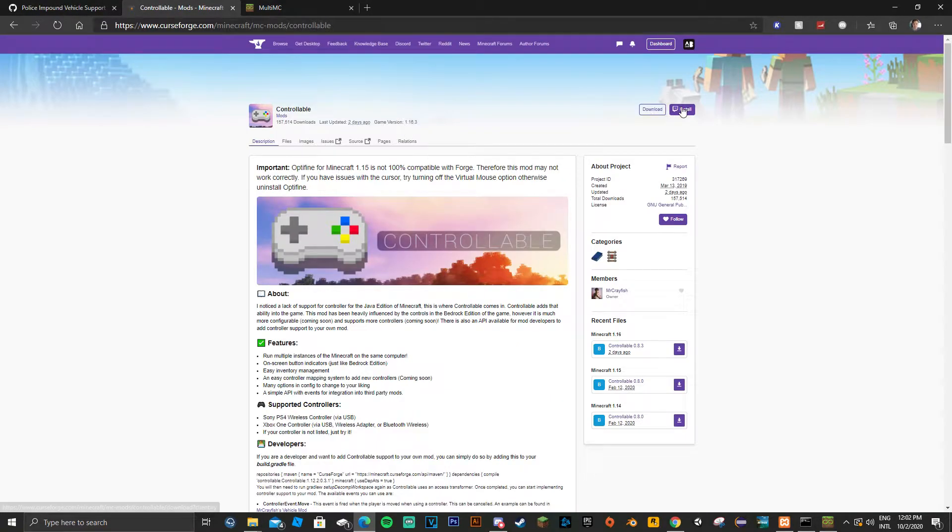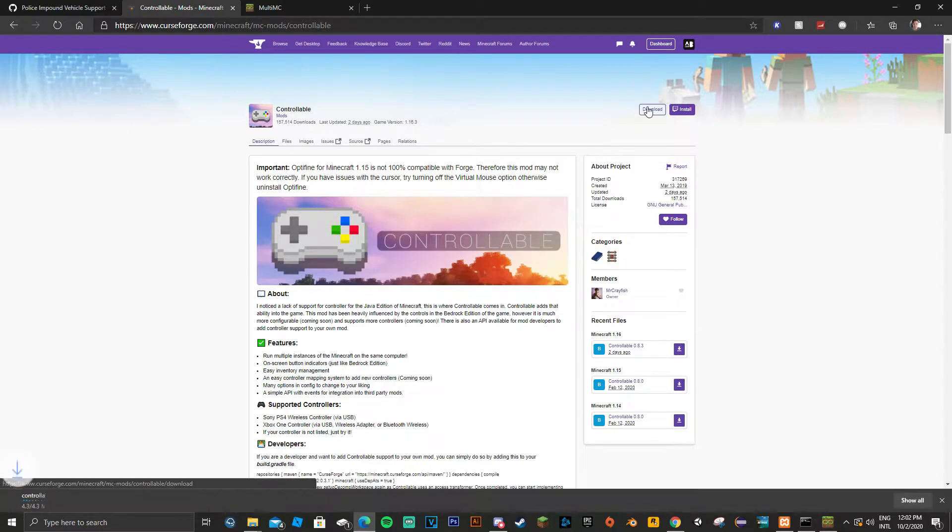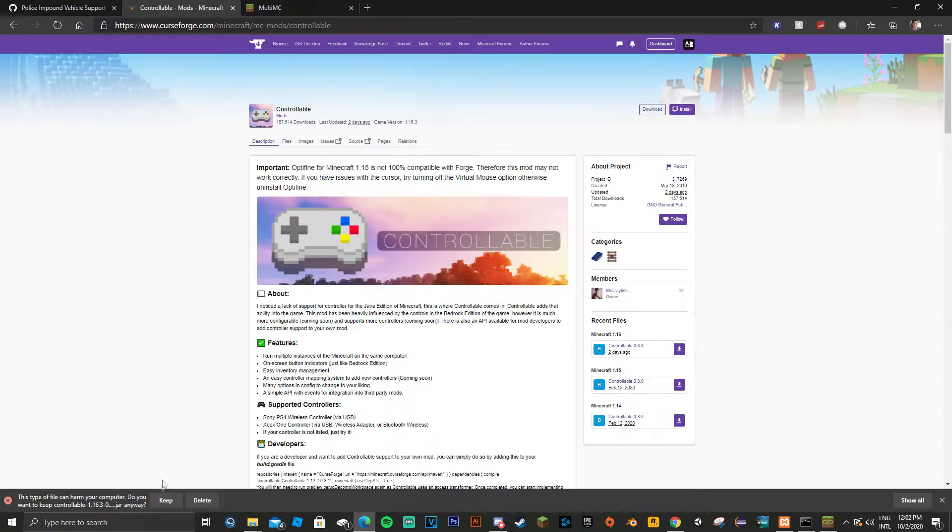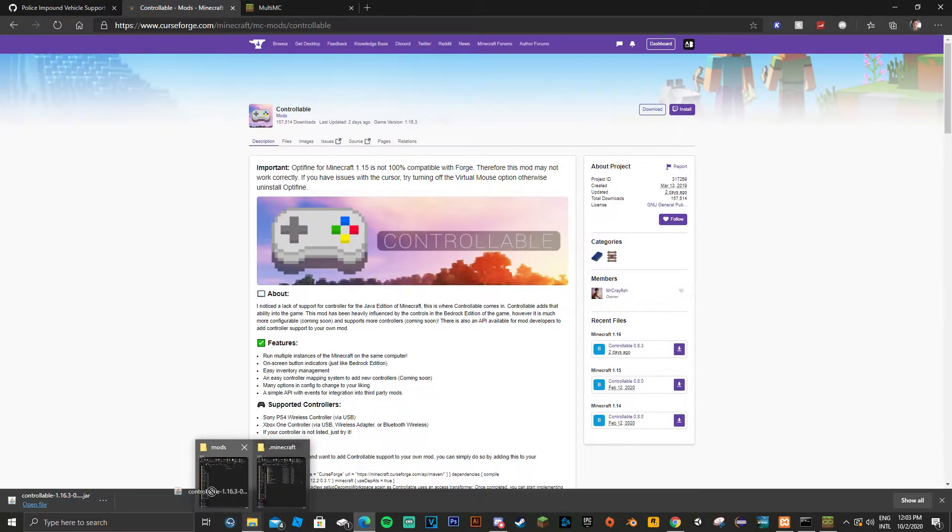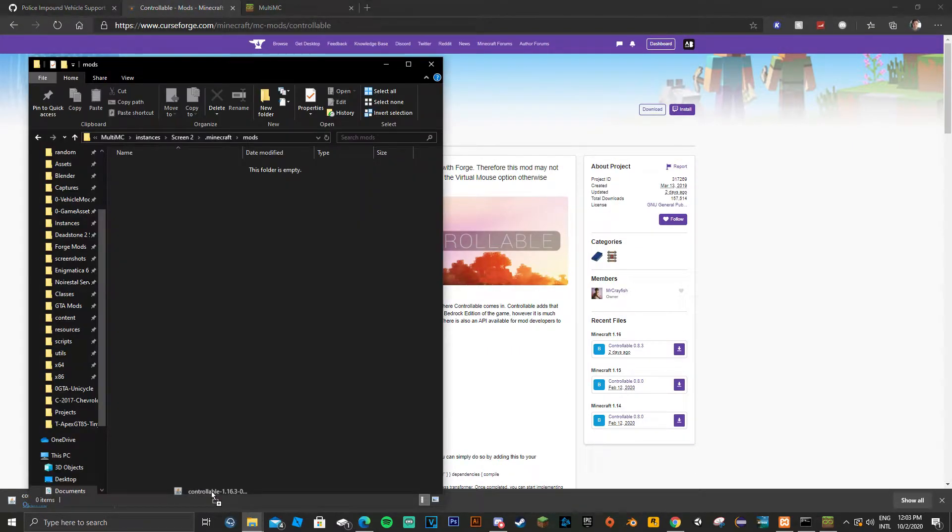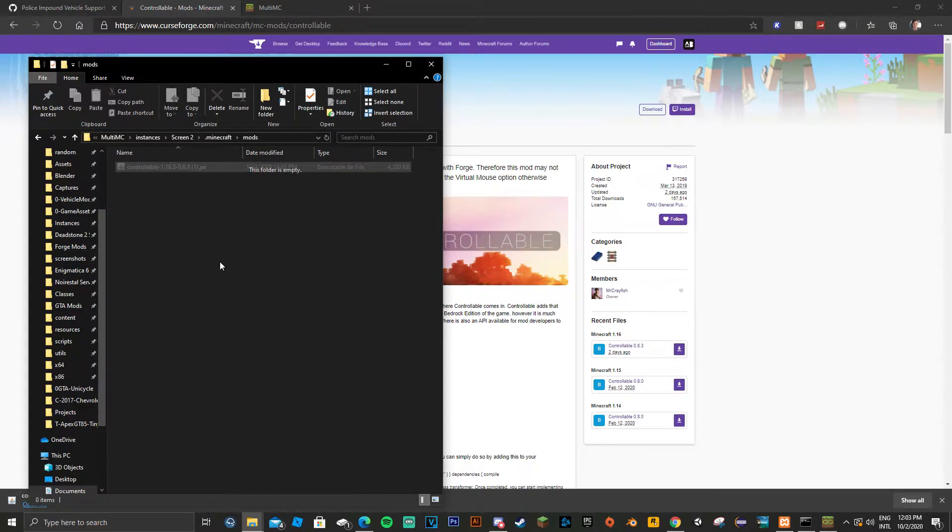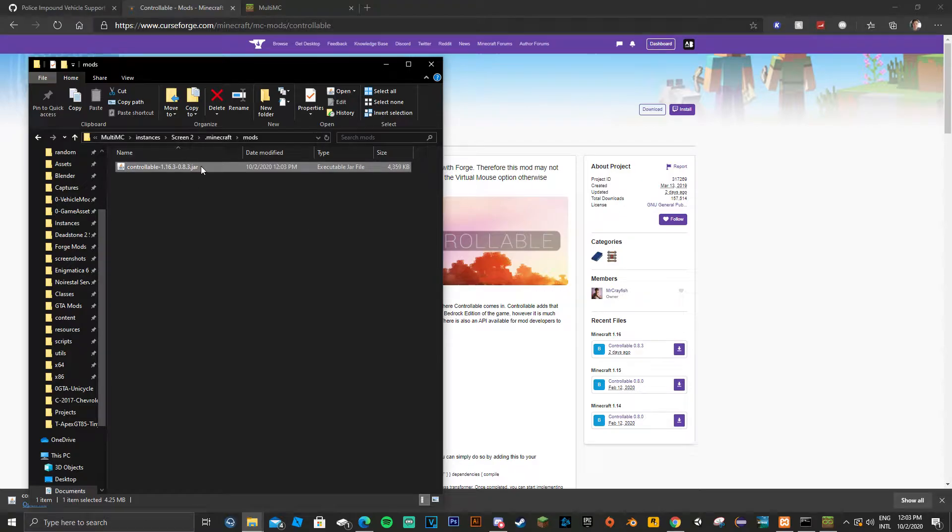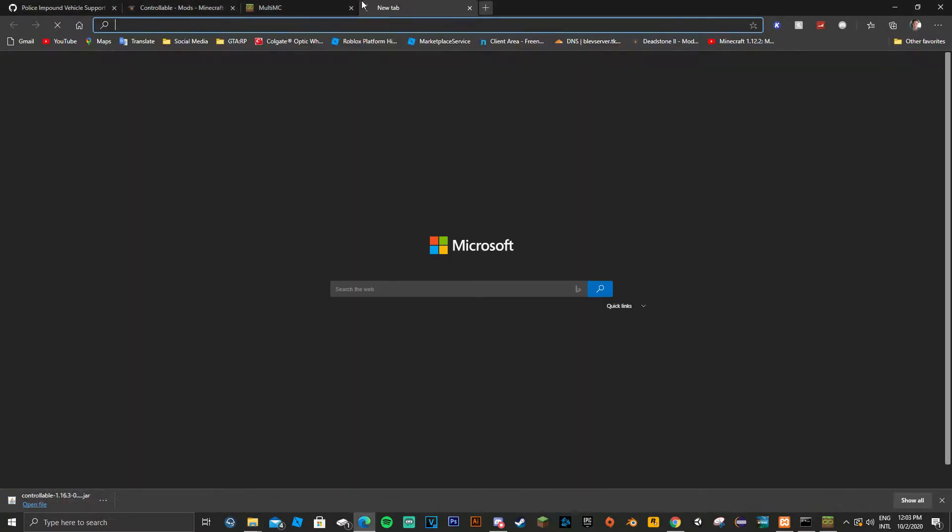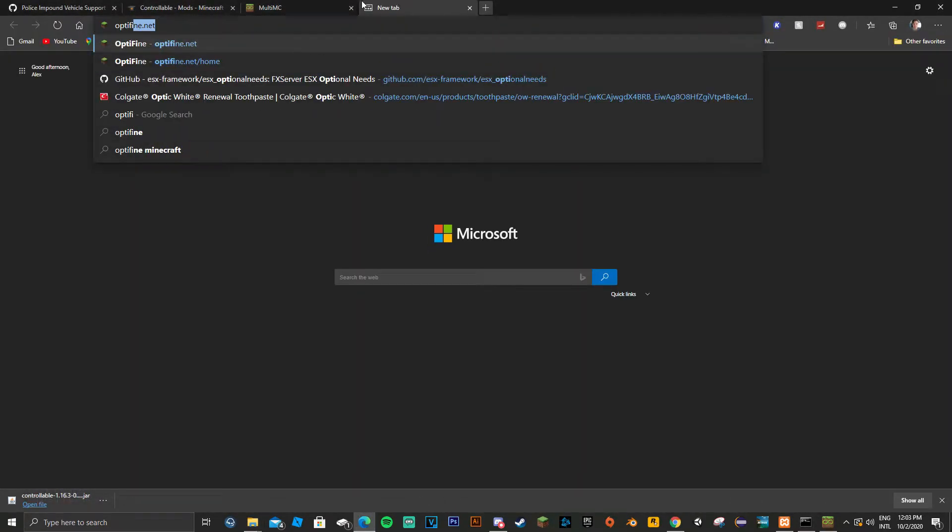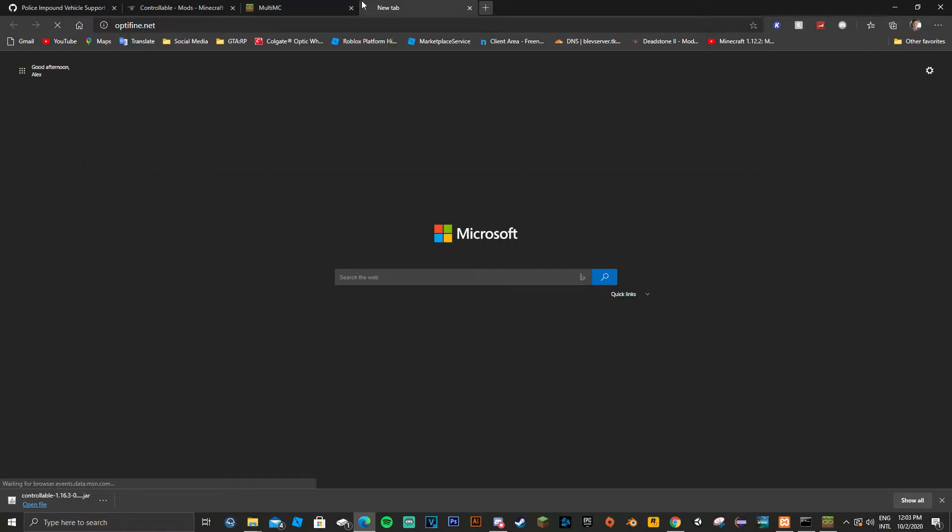Once you have that done, then you want to install a mod called Controllable. The link is in the description as well as MultiMC. Now you're going to copy this file into both of the folders, but it's in the mods folder, not the actual folder for the game. Now you're going to install OptiFine and do the same for it to improve performance.